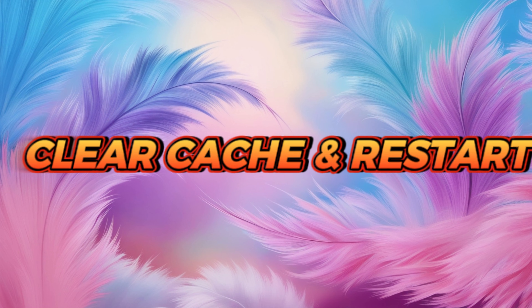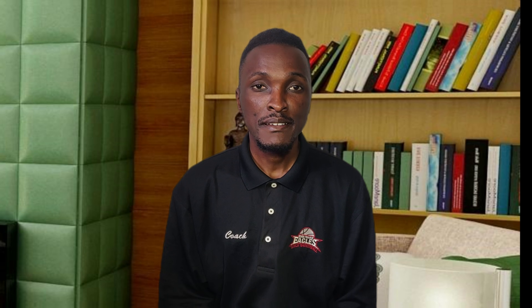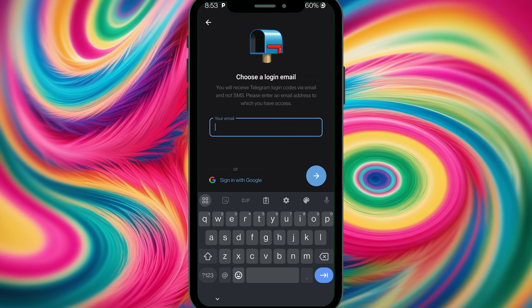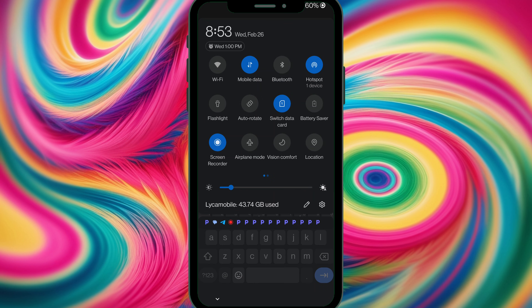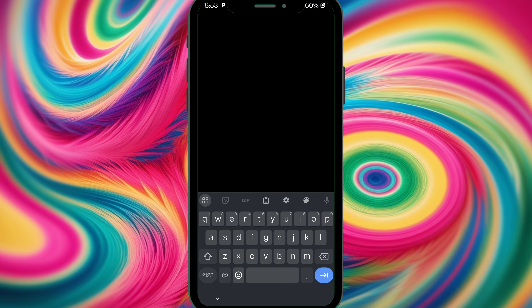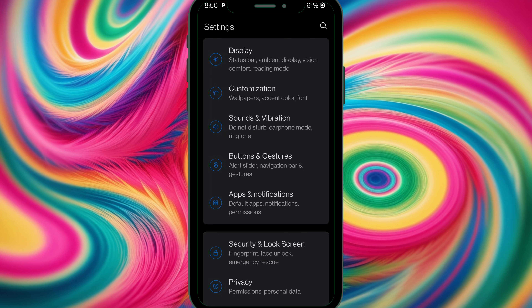Fix number one is clear cache and restart. Sometimes Telegram's temporary files can glitch and block the code from coming in. In this case, let's head over to our Settings. Depending on the phone you're using, in your Settings look for Apps and Notifications and tap on it.